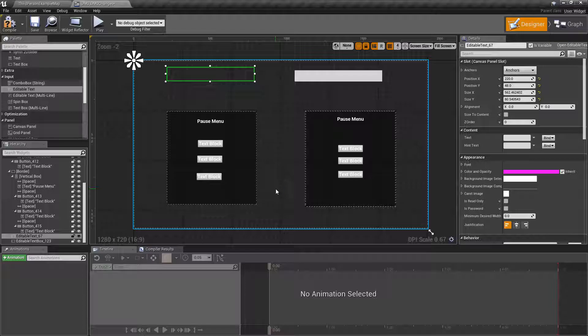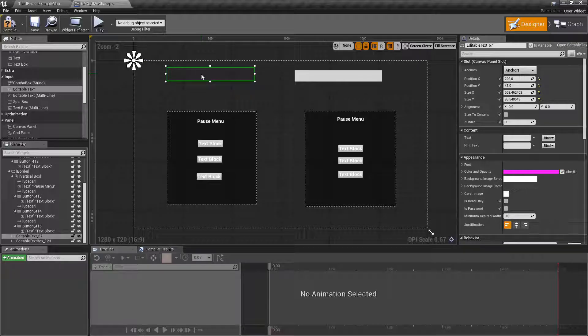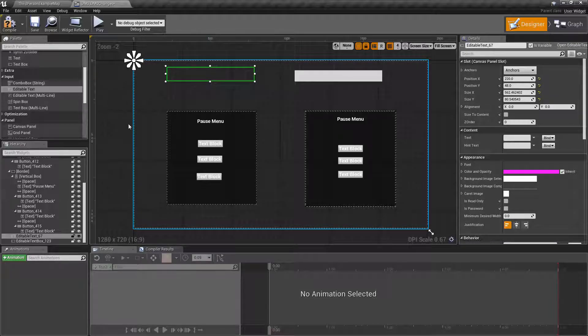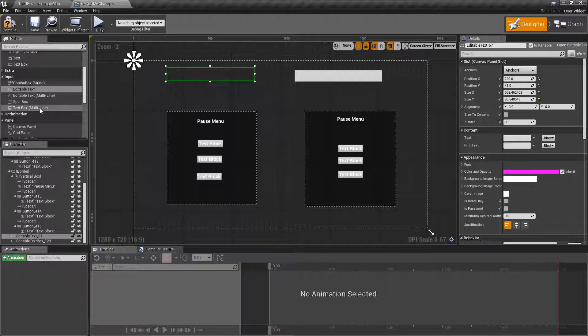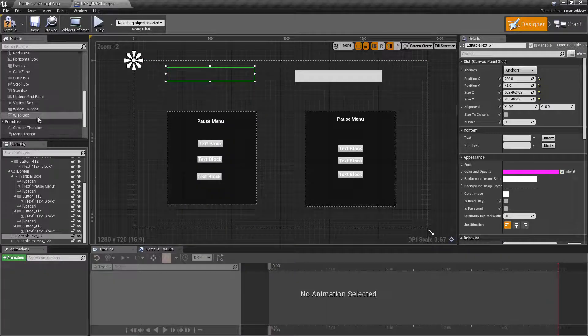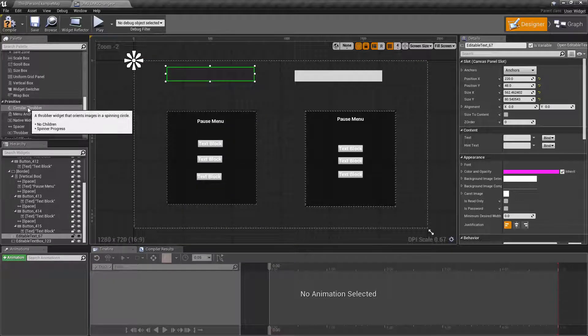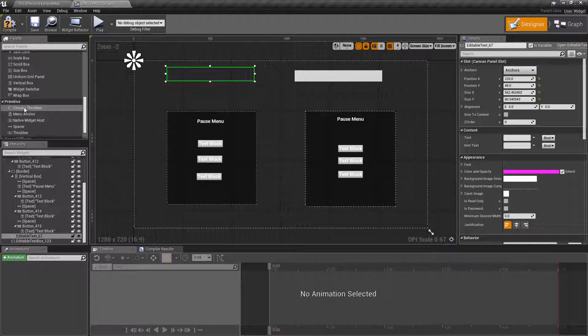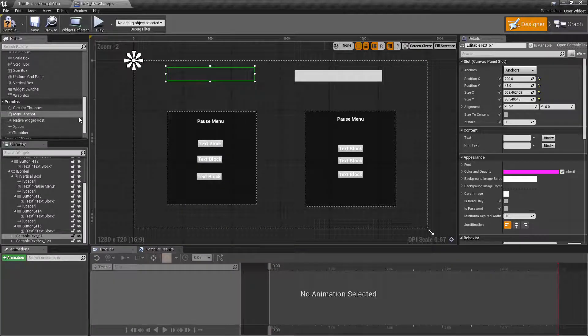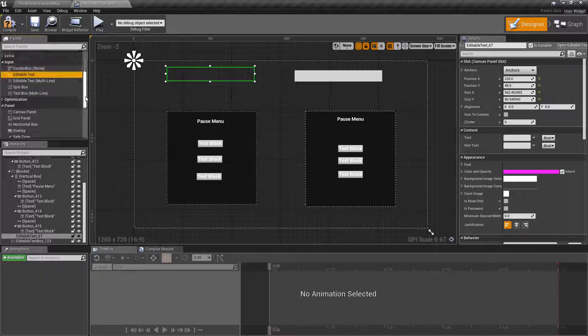First off, we have our editable text, which you can see up here. Well, technically you can't see it because it's got no background and it's invisible. But it's no longer inside of our primitive section. Prior to 4.19, it was primitive. It wasn't really polished.